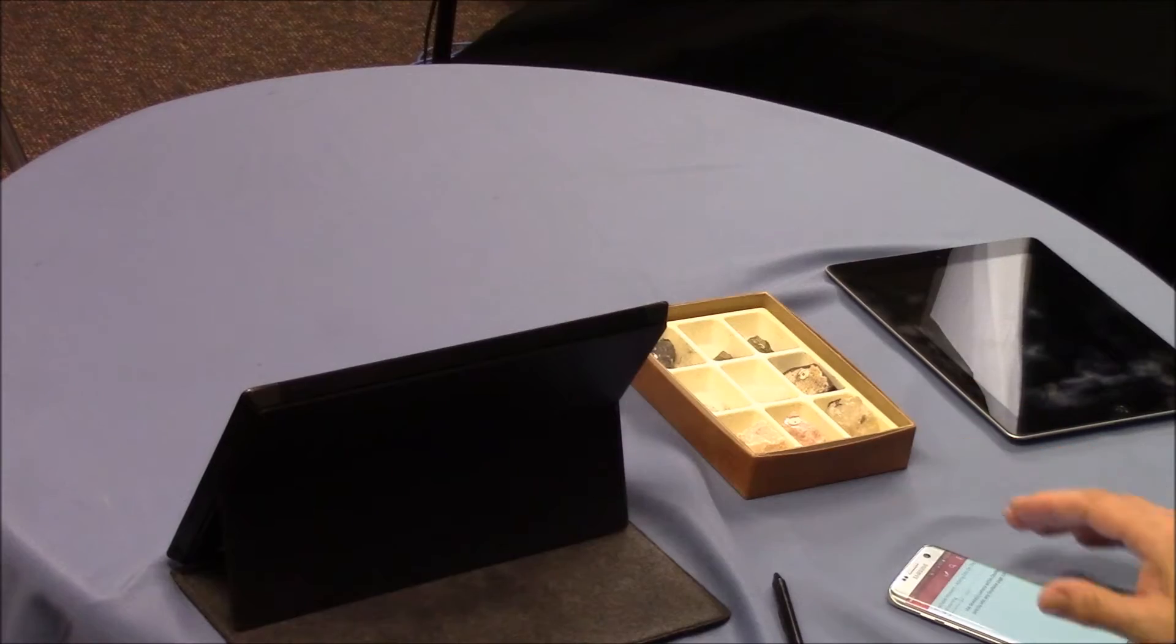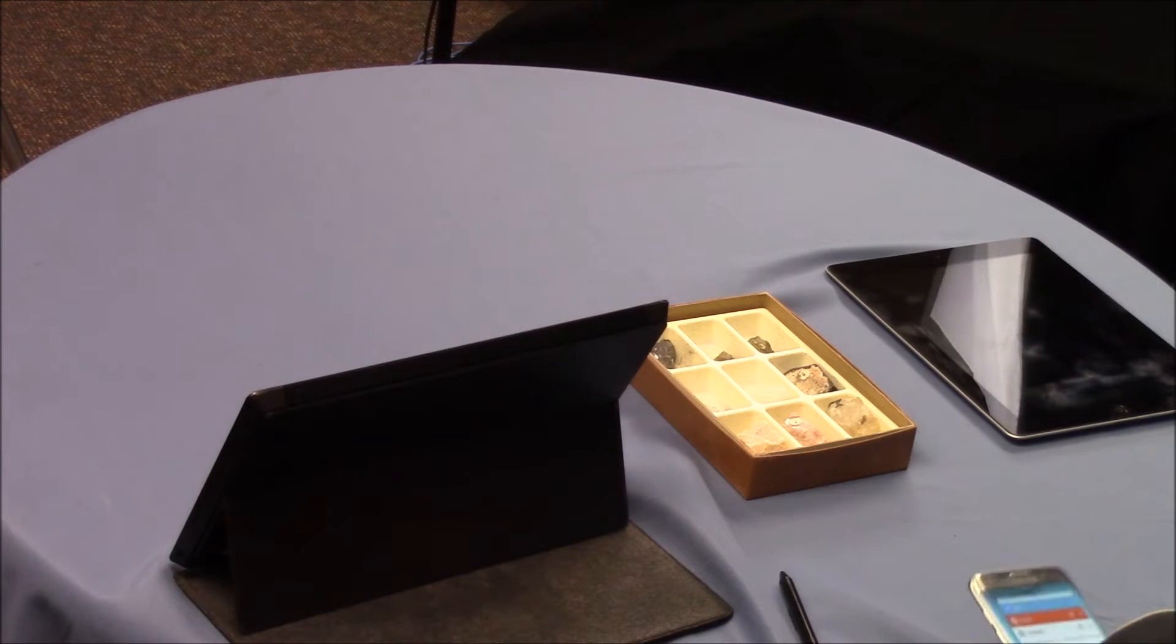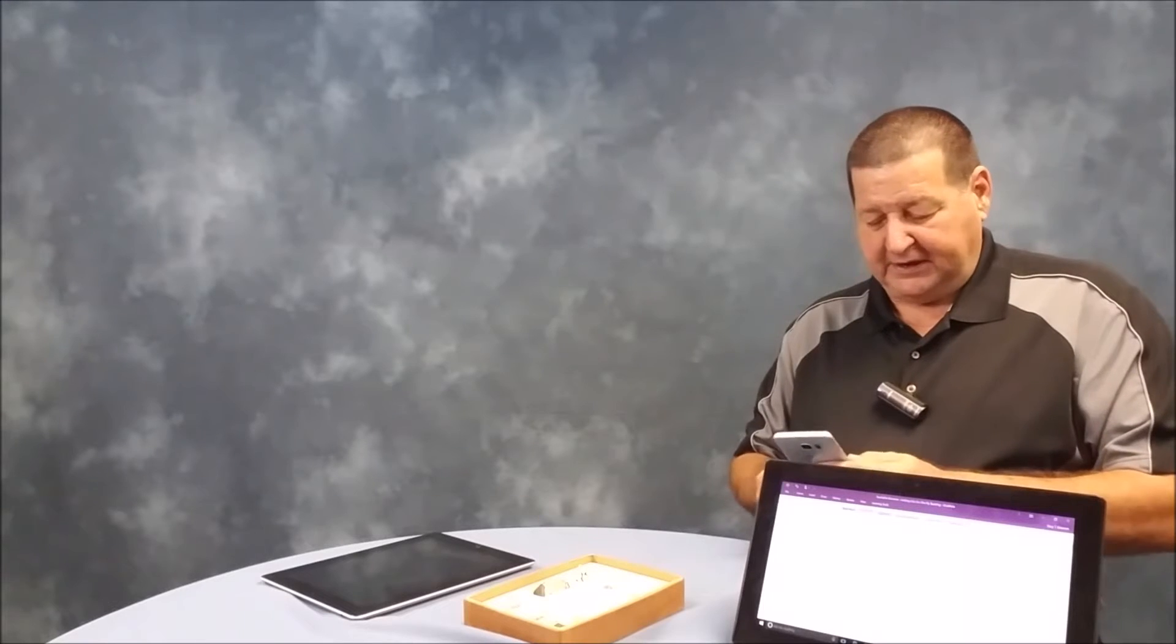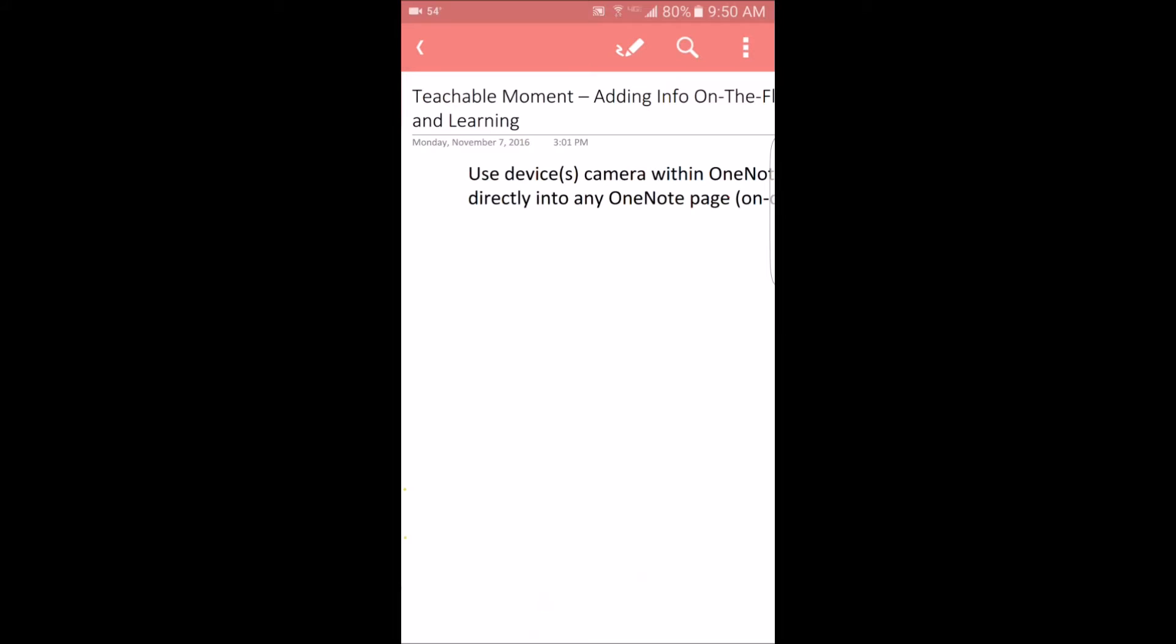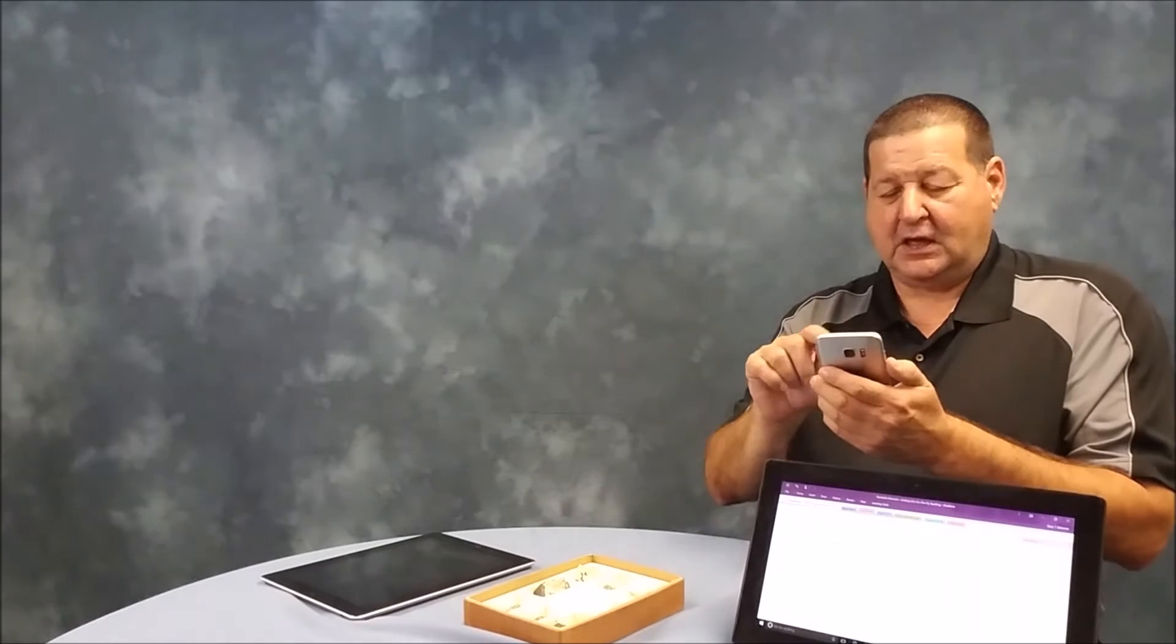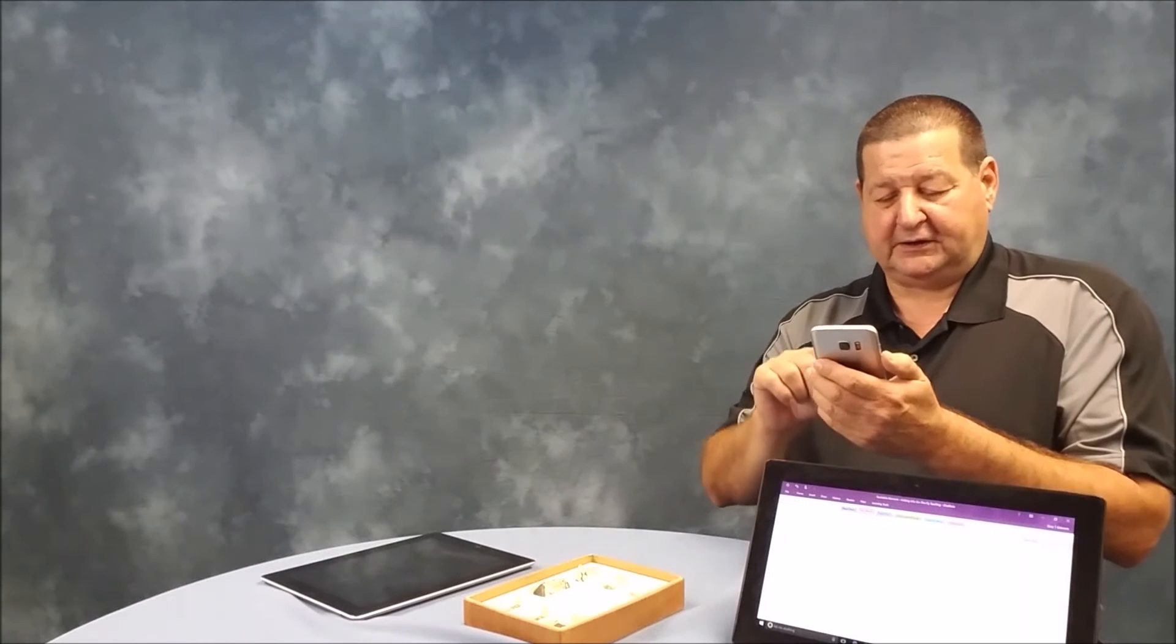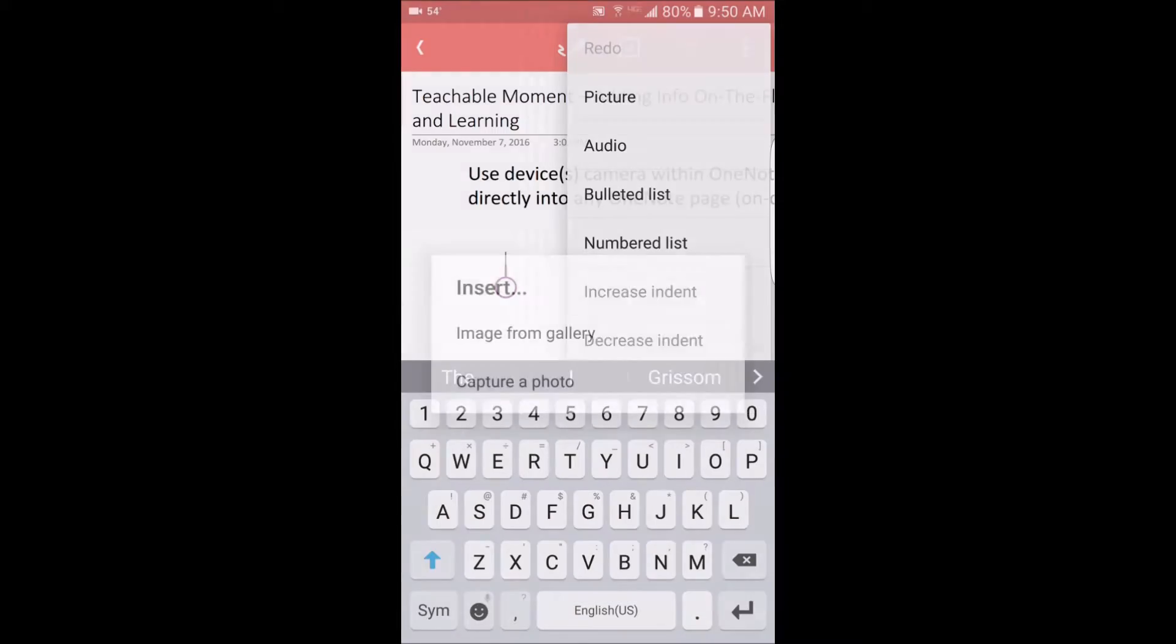When I open up my OneNote, it will take me to the particular document and you can see that I've already got my notes synced up. Since I store my OneNote notebooks in OneDrive, my phone is going out there and getting the most recent copy. Let me change to a different section here. Let's go to my on the fly section. If I go to my teachable moments section, I'm going to go out here and add a picture.